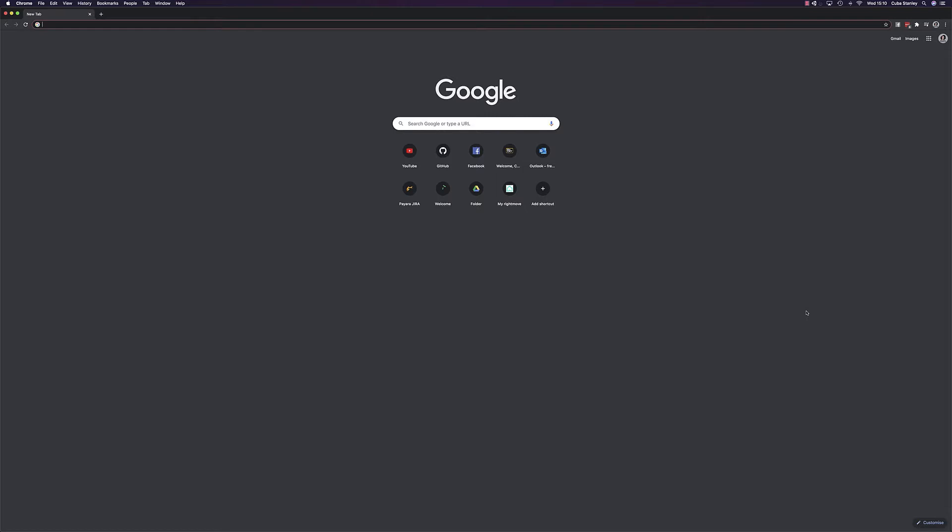There are plenty of different IDEs to choose from, including Eclipse and IntelliJ, for example. But for the purposes of this series, I've decided to go with NetBeans as the integration between NetBeans, Maven, and Payara will make creating our Hello World application much more straightforward.